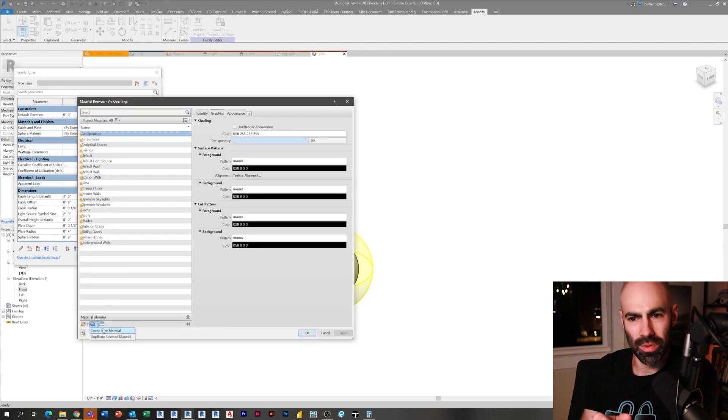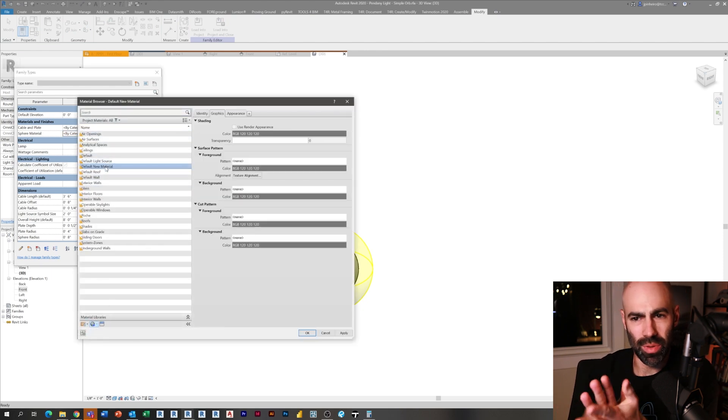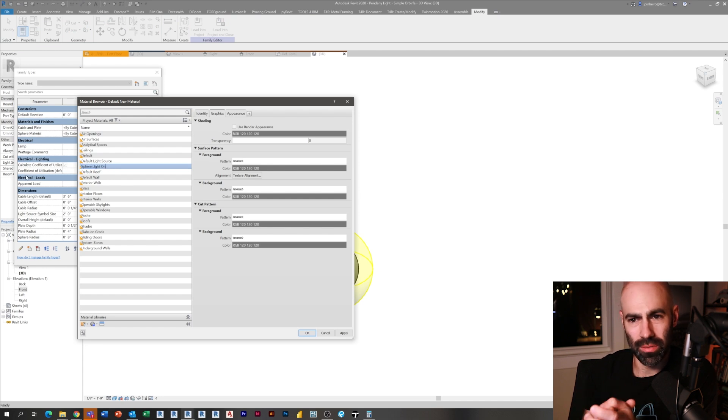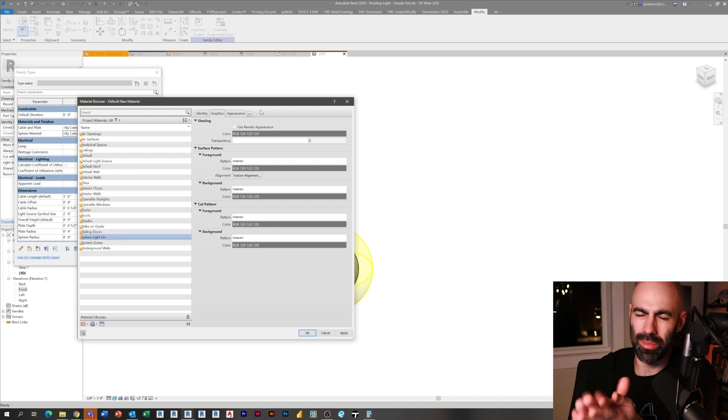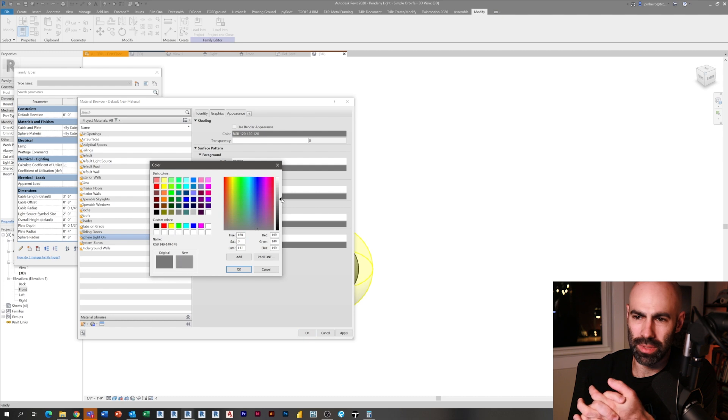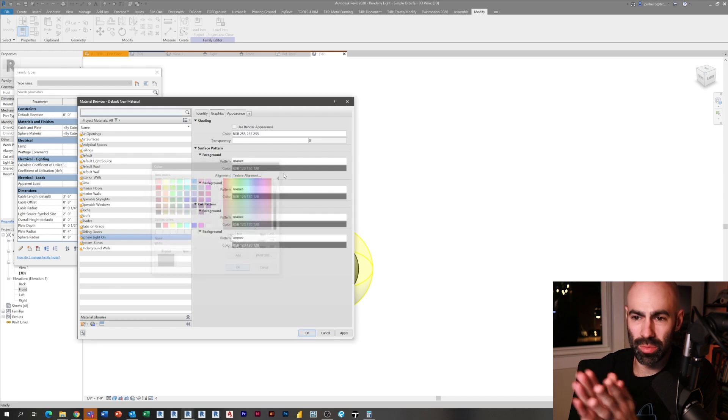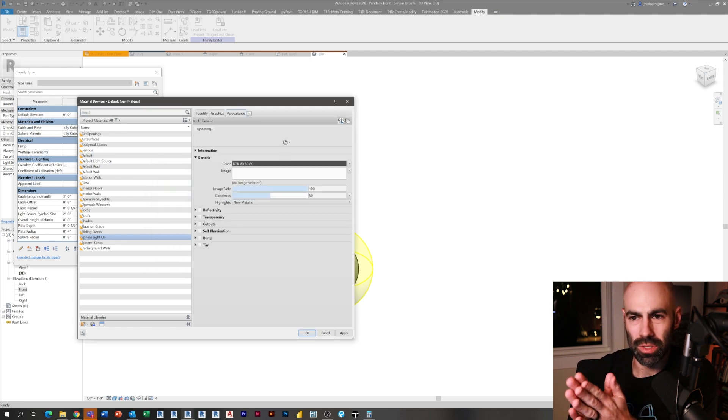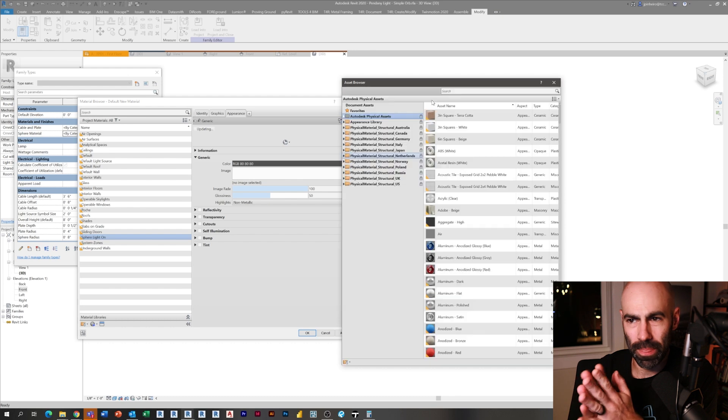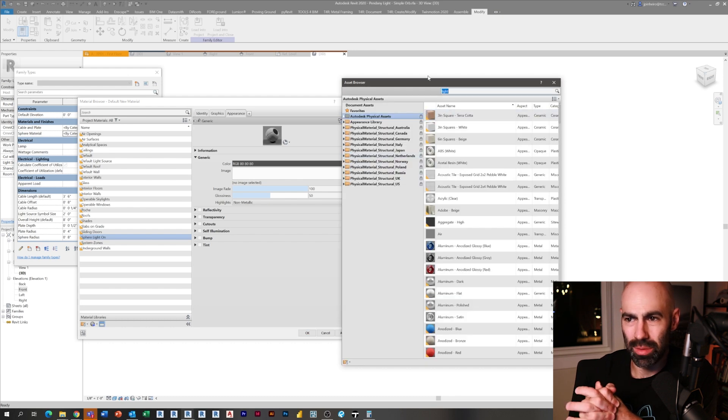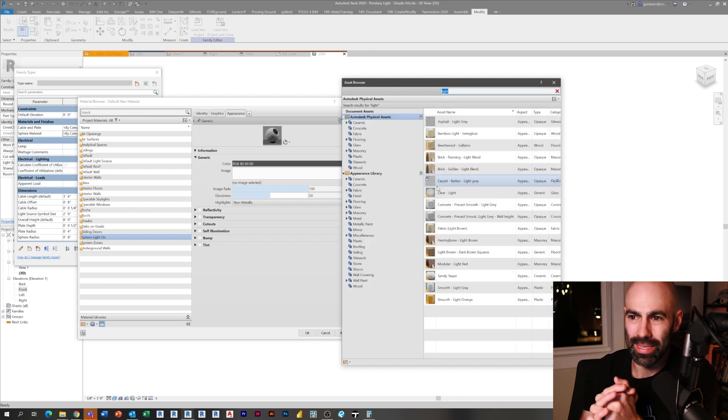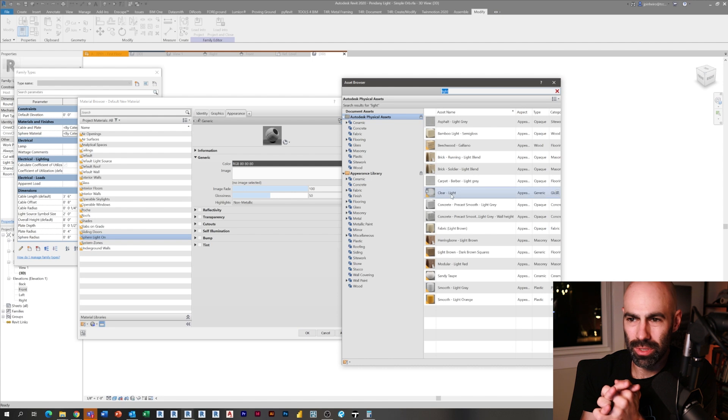I'm probably going to change the wattage to something that would start off with something brighter than I would imagine, which is 100 watts. I'm going to change the color of it, the initial color, to something less yellow. So I am going to assign some materials. Some people have different opinions on assigning materials in the family environment or just giving people the option to do it.